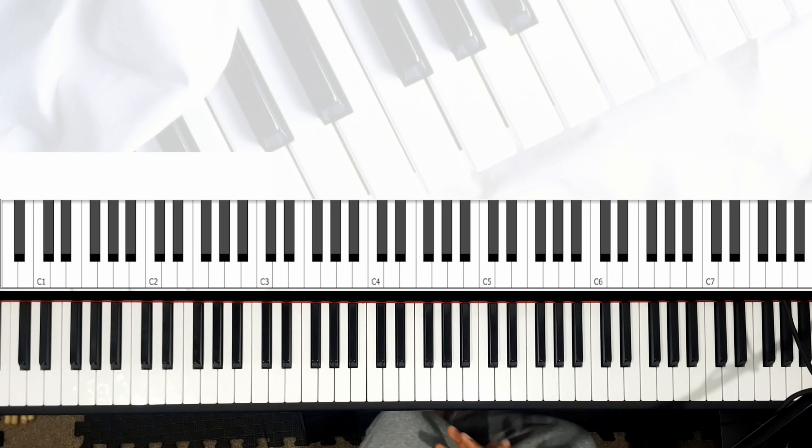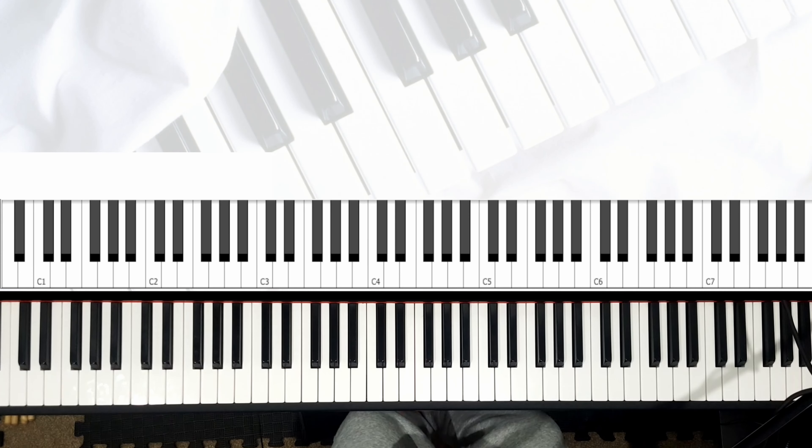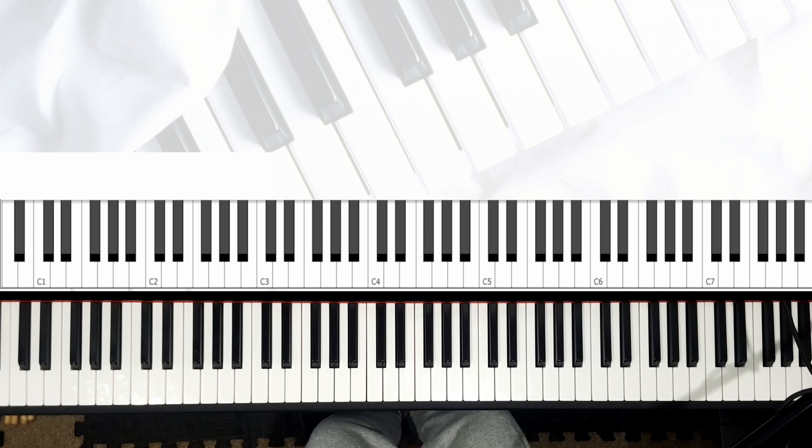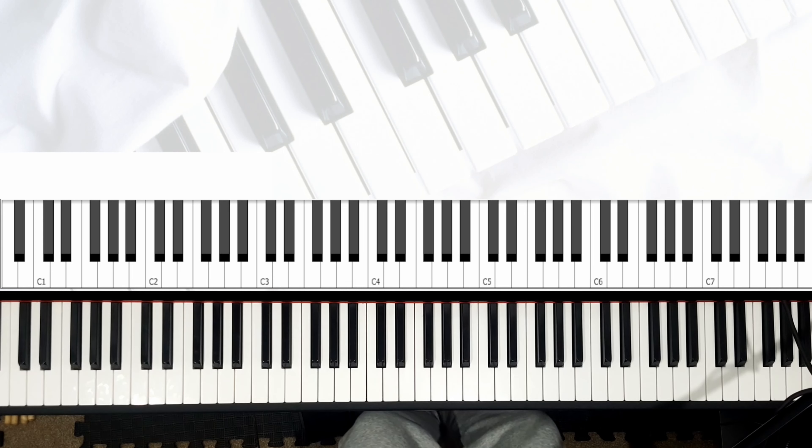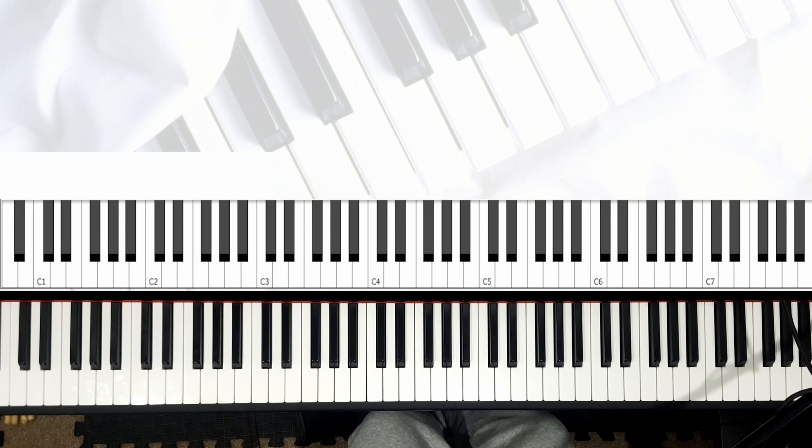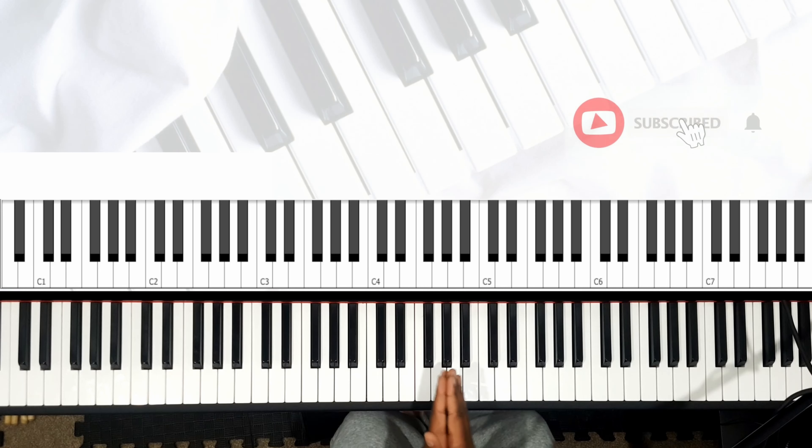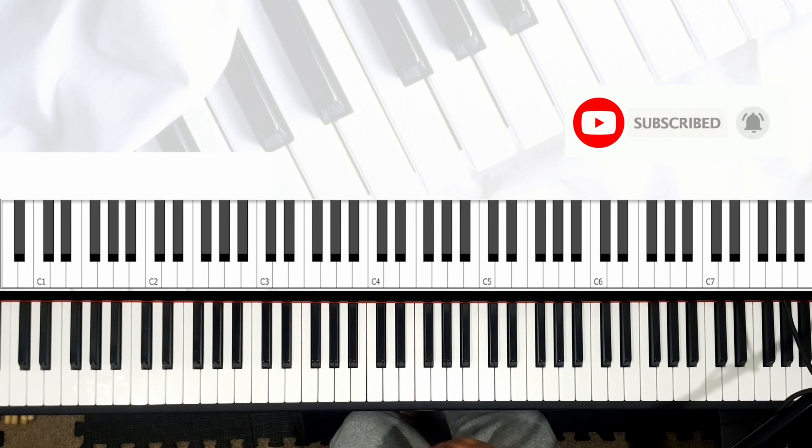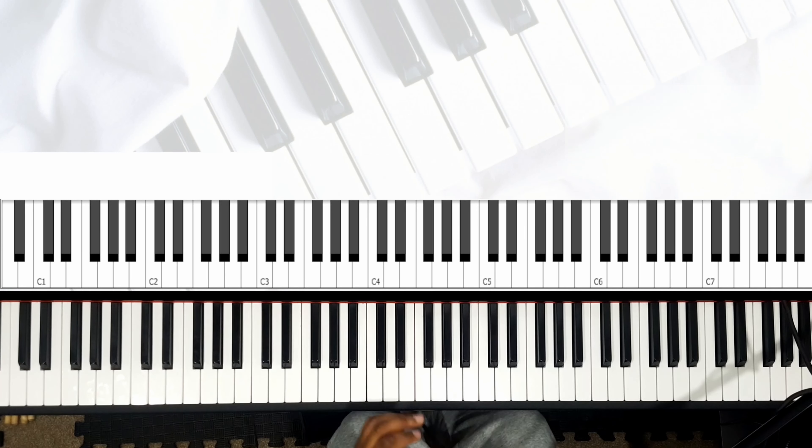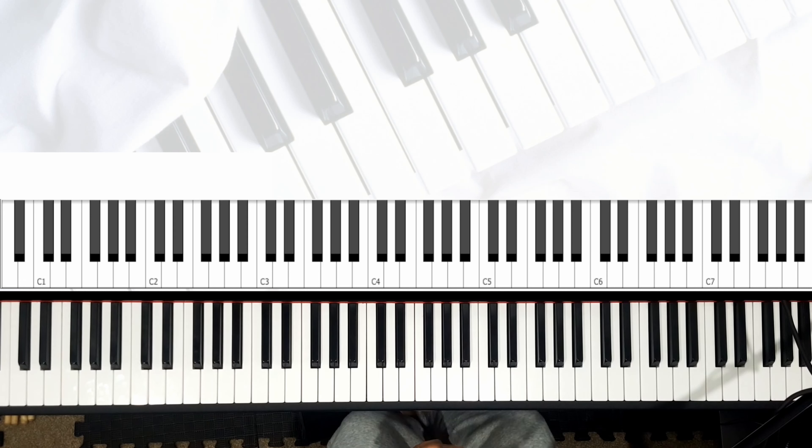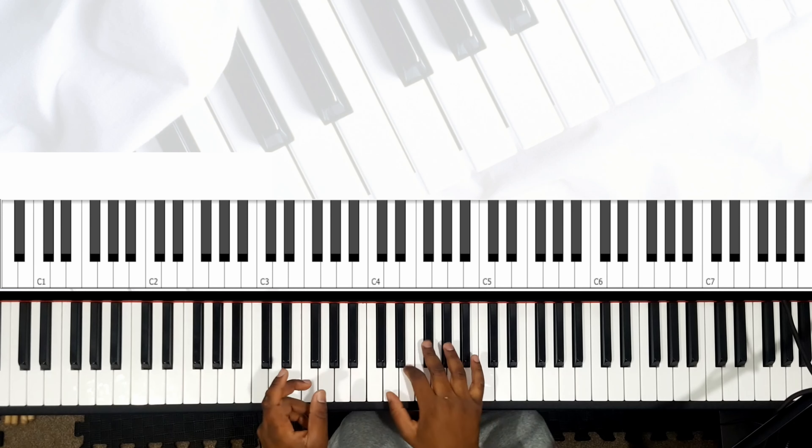Hi guys, Nyesha here from Nyesha Keys, and it's been a while since I've done anything on YouTube. I've decided to put together a quick tutorial for a movement that I found myself using quite a bit, especially in worship moments. I'm gonna show you this one in the key of D.